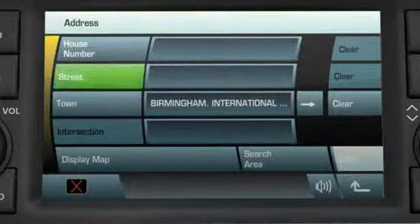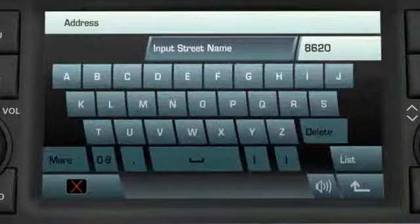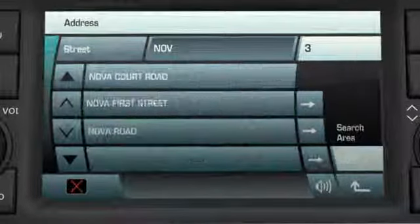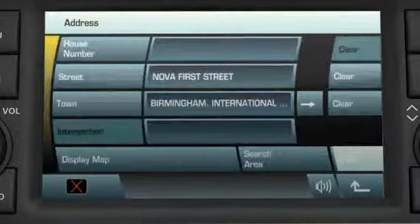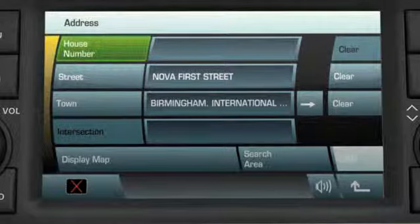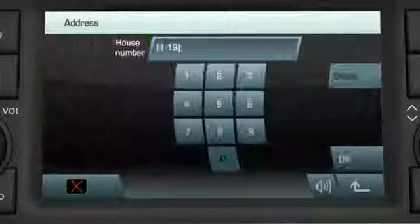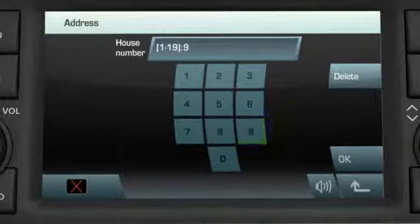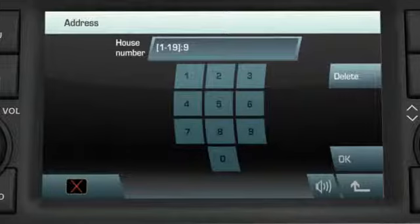Select the desired town by touching the soft key, then touch the Street soft key. Enter the street name and select the street you're looking for. Then touch House Number and enter the appropriate number if you know it. If you don't know the number, just select OK and the midpoint of the street will be used as the destination.